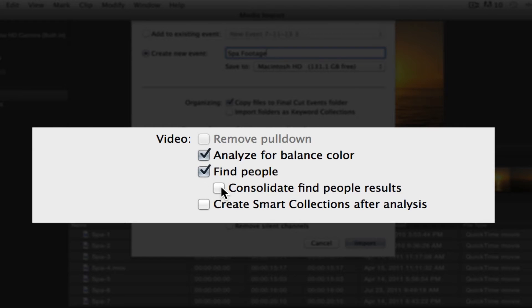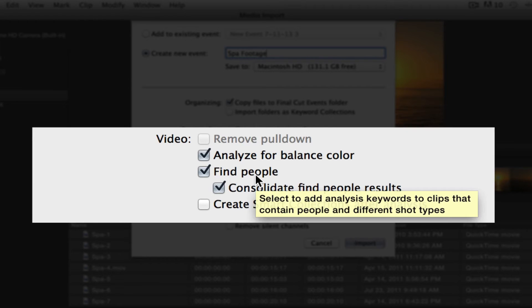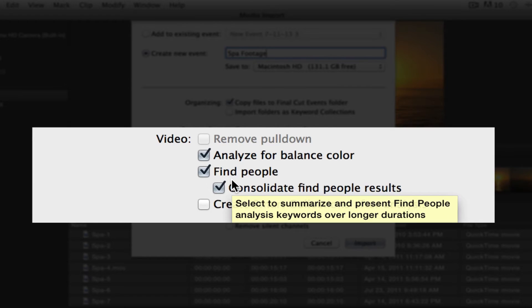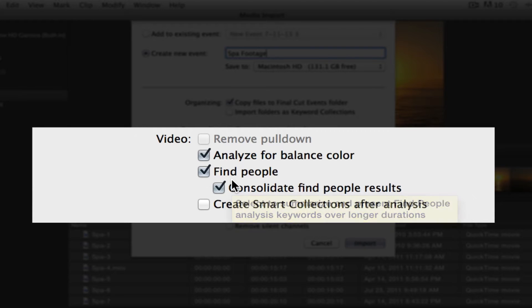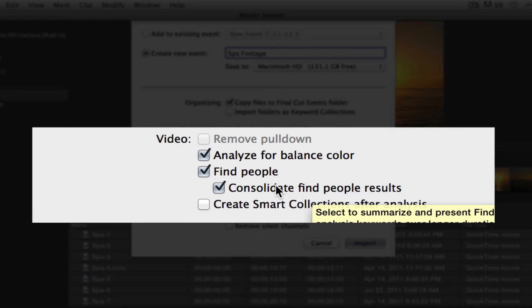Now, if we also click this Consolidate Find People results, what's that going to do? It's going to apply the keywords from your Find People search right here, but it's going to base it on a two-minute range. What that means, and I'll give you an example, if you have a person coming in and out of your shot, in and out of your camera view, you don't want a keyword for every single time they step in front of the camera. You want just a keyword for the entire shot. It's the same person coming in and out, so you want it to be under one person. So that's what this Consolidate Find People results does. It bases it on a two-minute search, which is really nice.